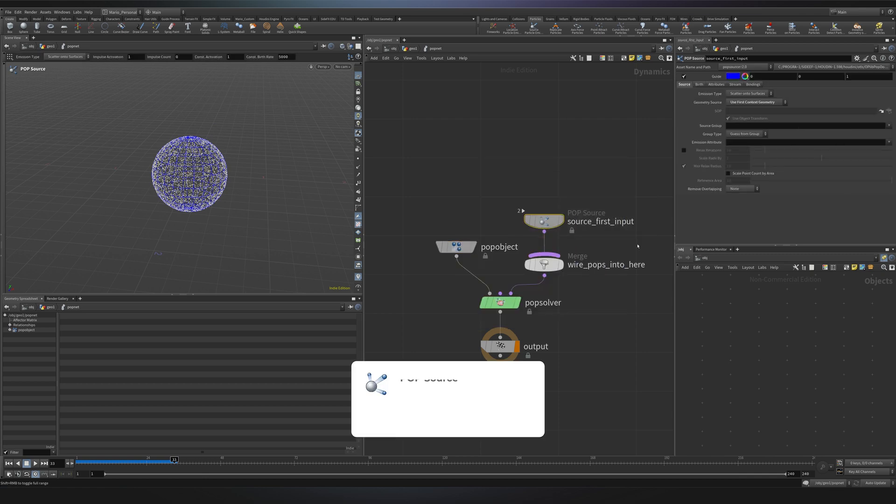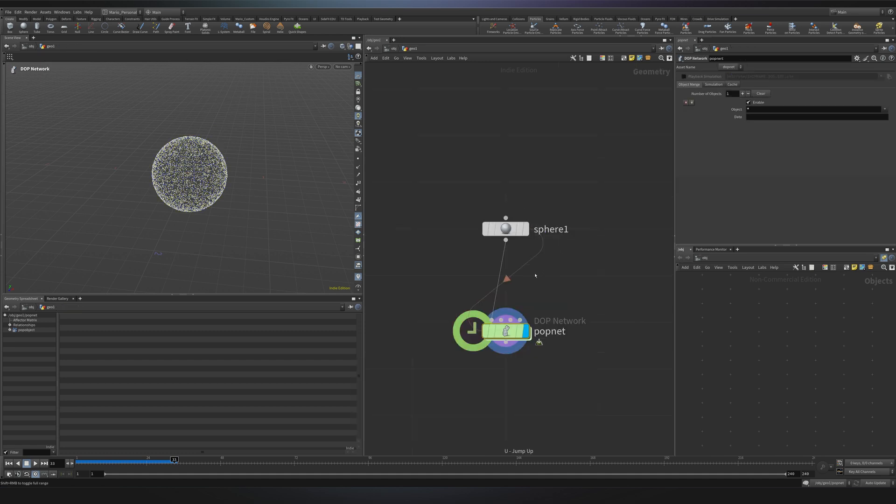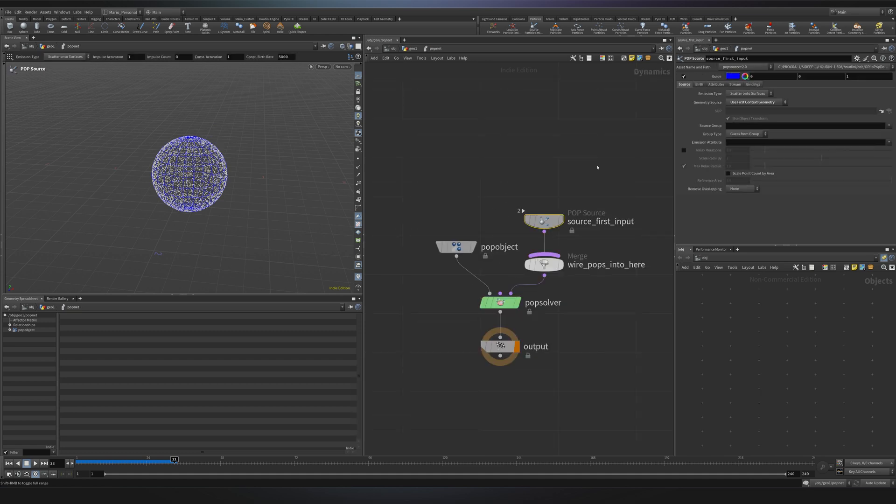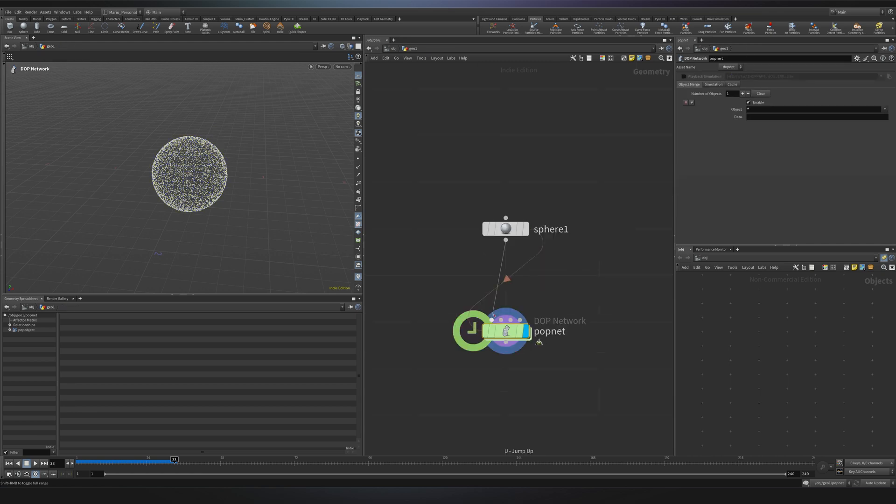Then we have the pop source. This is where particles are born. So this node takes a geometry from outside, in this case it's taking our sphere, and creates a particle simulation based on that. If you check in the source tab, we are using the first contest geometry. So it's reading our first input connected over here.